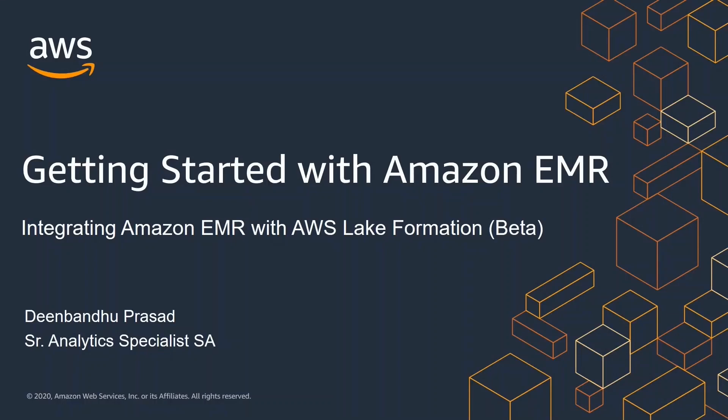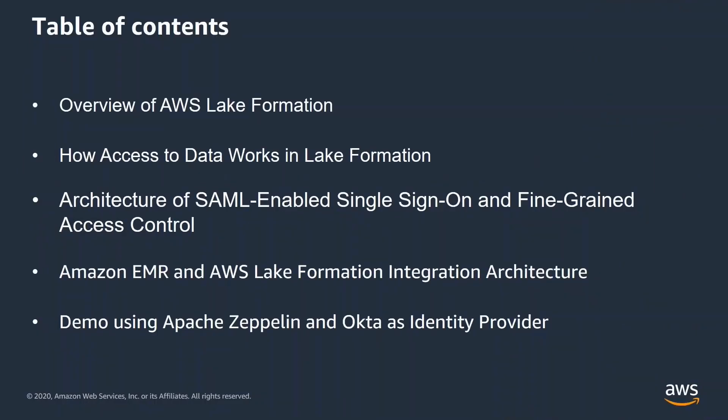Now, let's look at the topics we are going to cover today. First of all, I'll begin with an overview of AWS Lake Formation. Then we will dive deep into how data access works in Lake Formation. Amazon EMR and AWS Lake Formation support SAML 2.0 based federation with third party providers such as Microsoft Active Directory Federation Services, Auth0 and Okta.